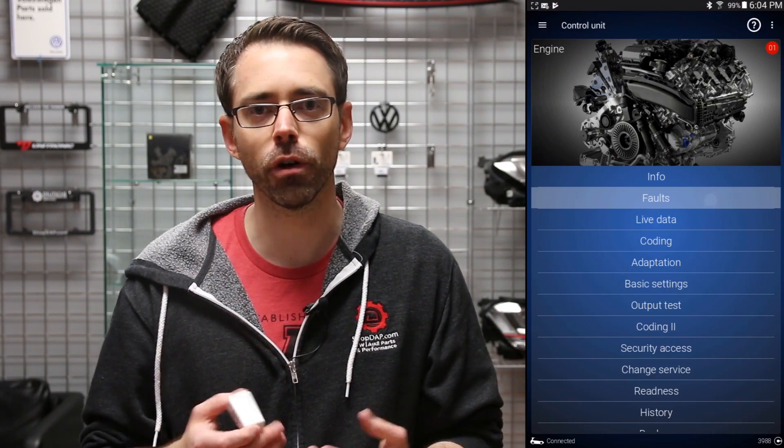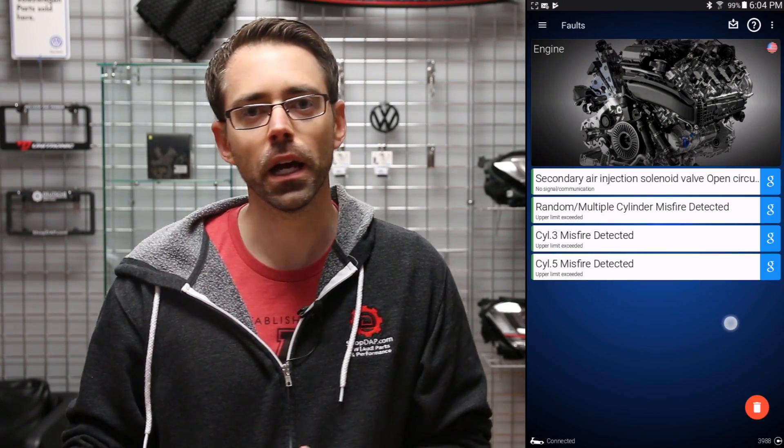Essentially the TL;DR version of what the difference is: the non-pro version is something you would want to use if you just want to do basic fault scanning, basic fault erasing, and use it for OBDeleven apps. If you're not familiar with what apps are, I'll link to a video we shot about that in the description below.